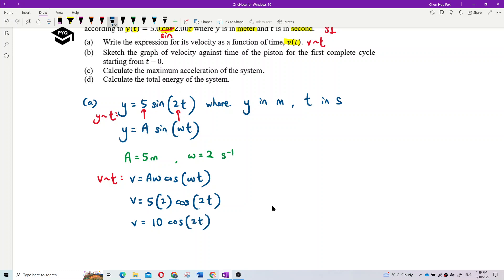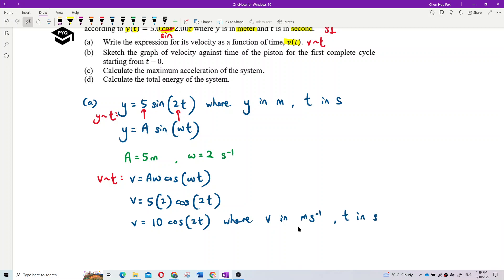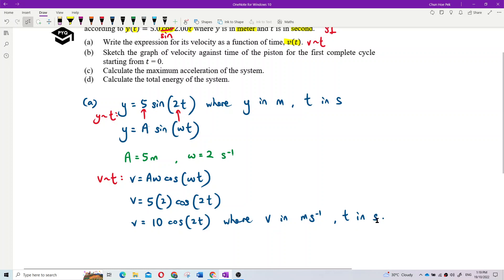The complete velocity equation is v = 10·cos(2t), where v is in meters per second and t is in seconds. Always write the units — that's the velocity-time equation.